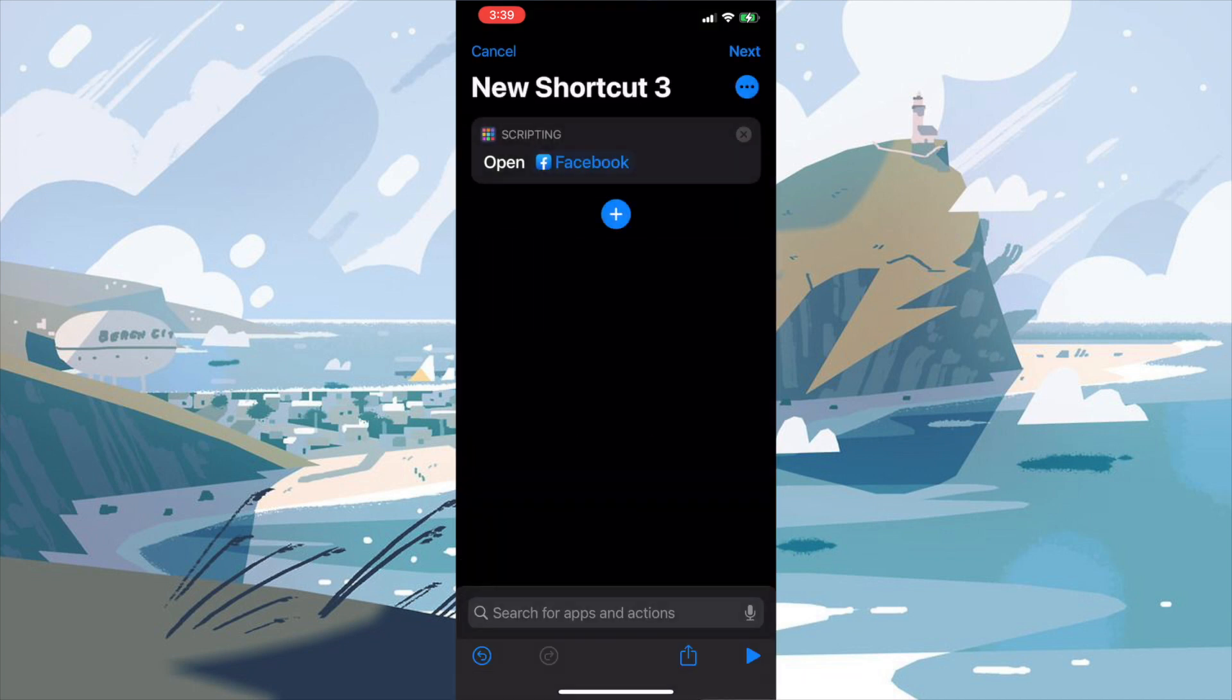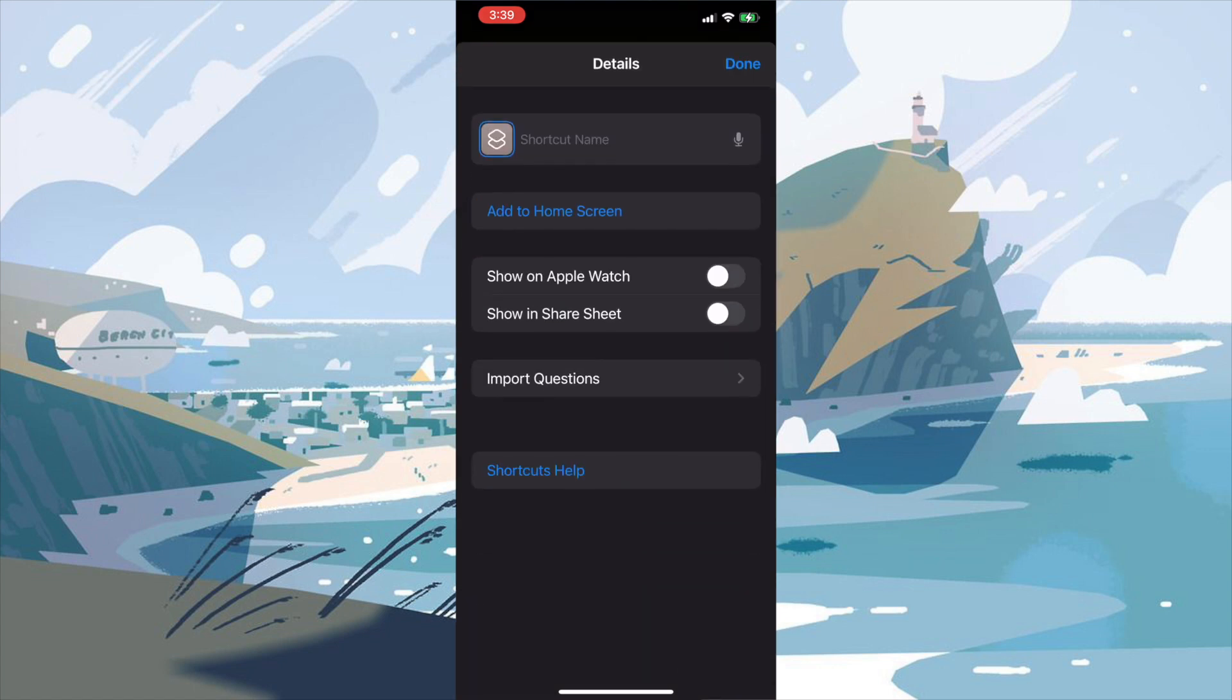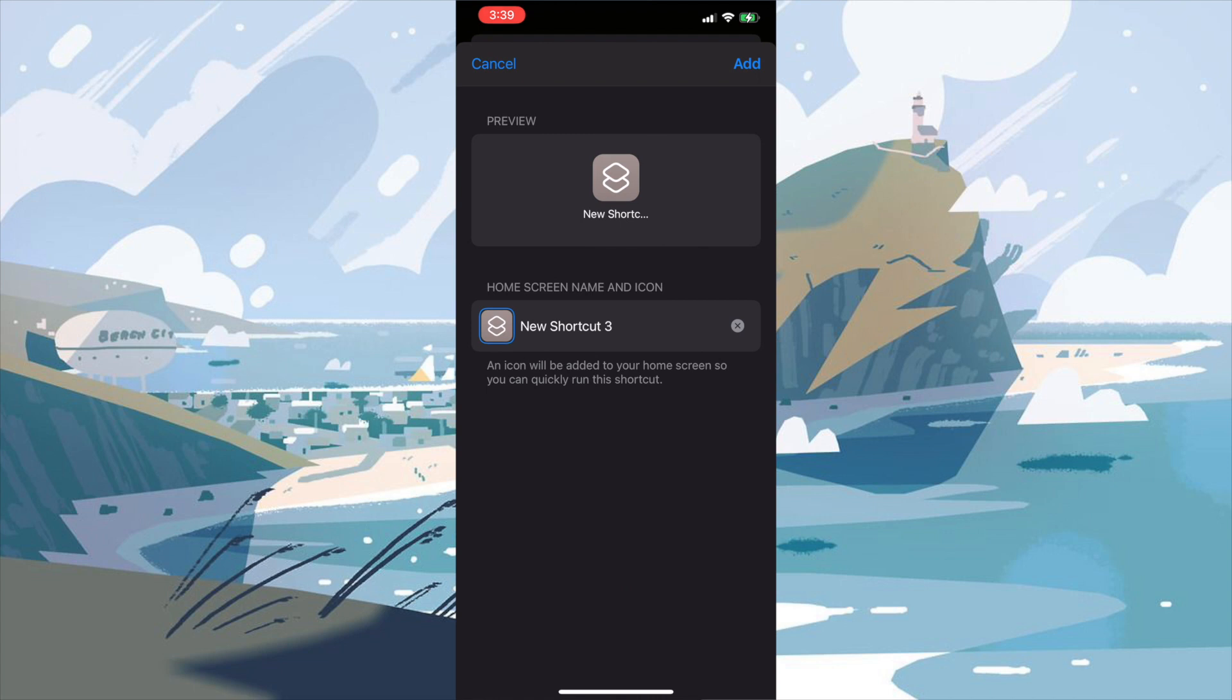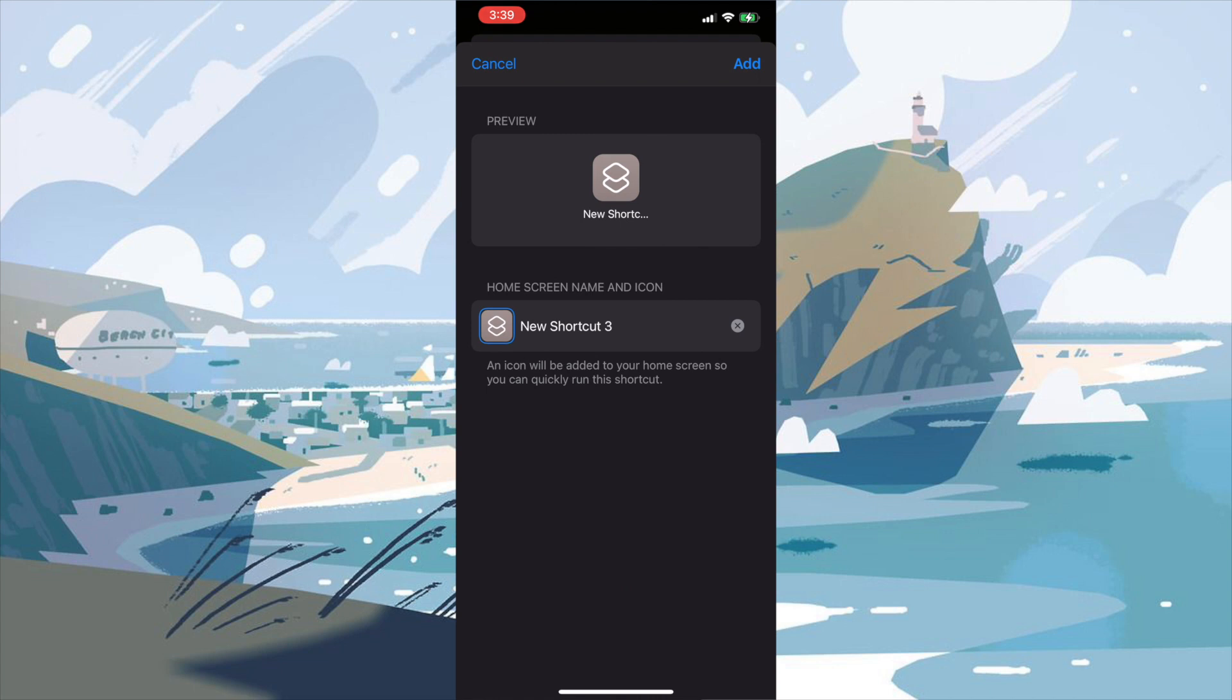Now we're not done just yet. What we're going to do is we're going to press the little circle with the three dots in the middle in the upper right hand corner. From here, we're going to press add to home screen and we're going to get this little preview and description of what our app will be.